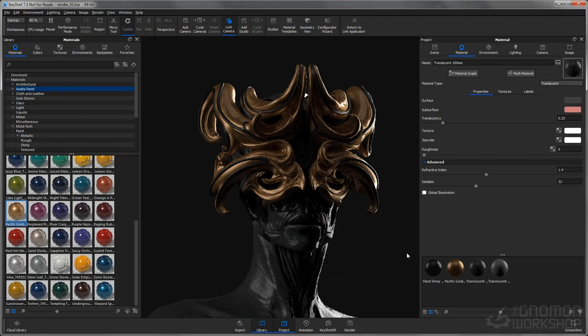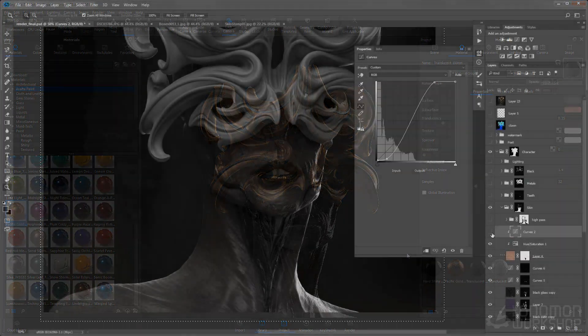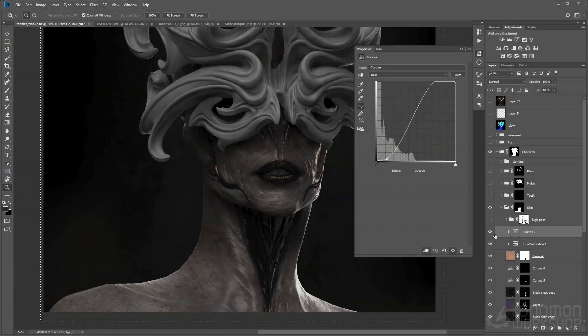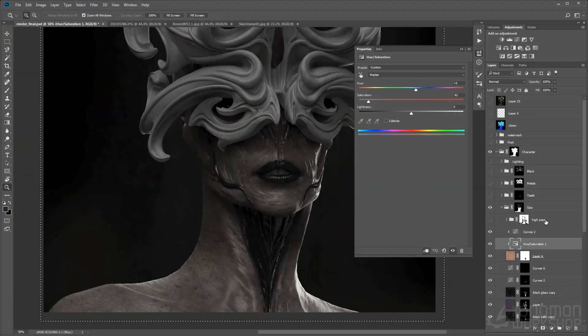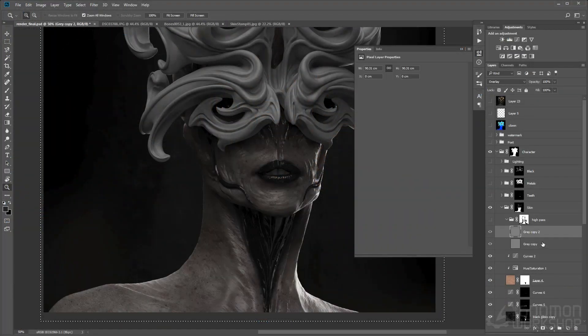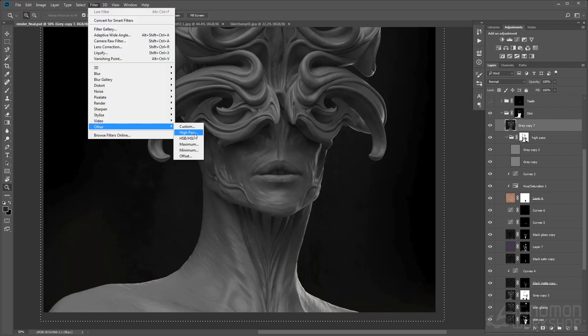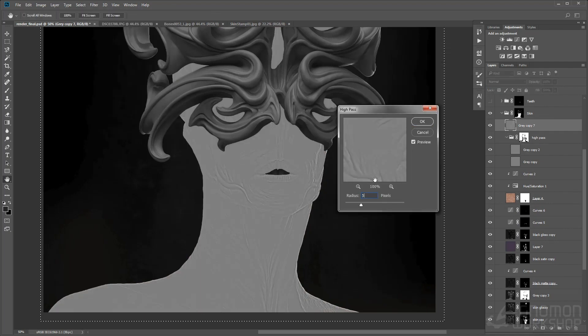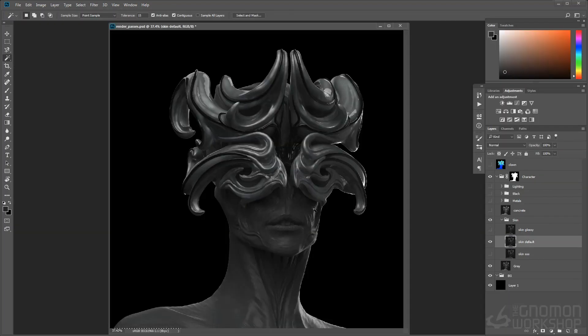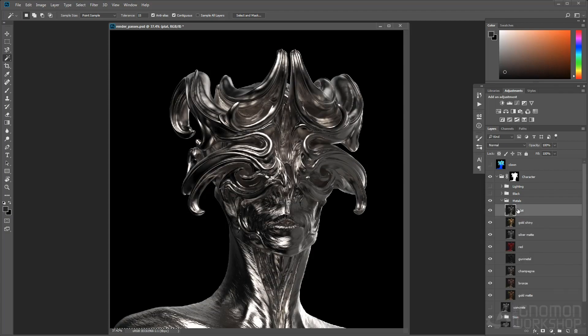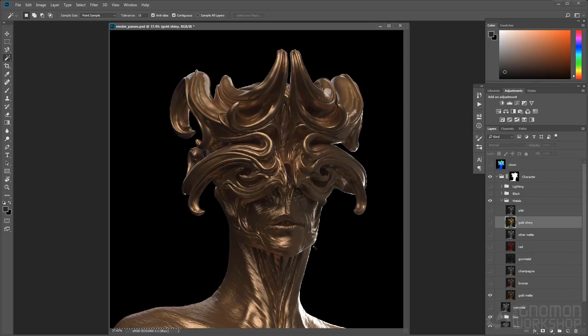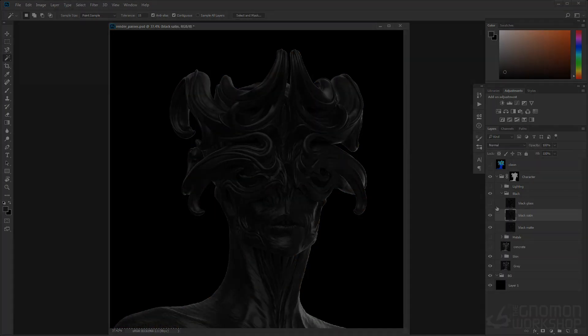Lastly, we'll take our render passes into Photoshop for final compositing. I'll walk you through my PSD and show you the techniques to achieve the final result. I'm looking forward to sharing my process with you and hope you find it useful. Thank you.